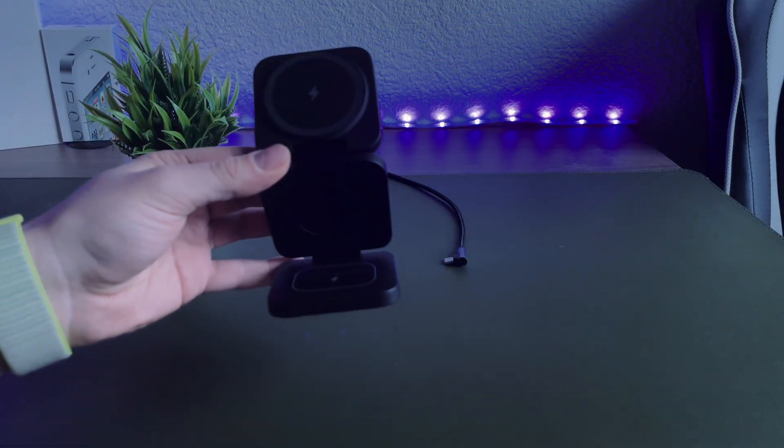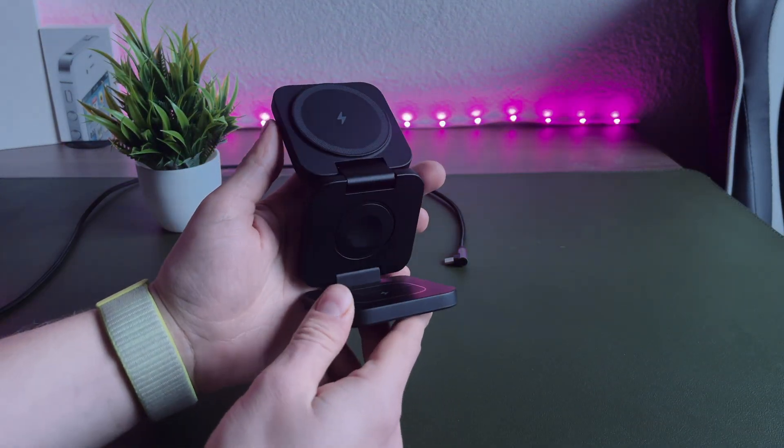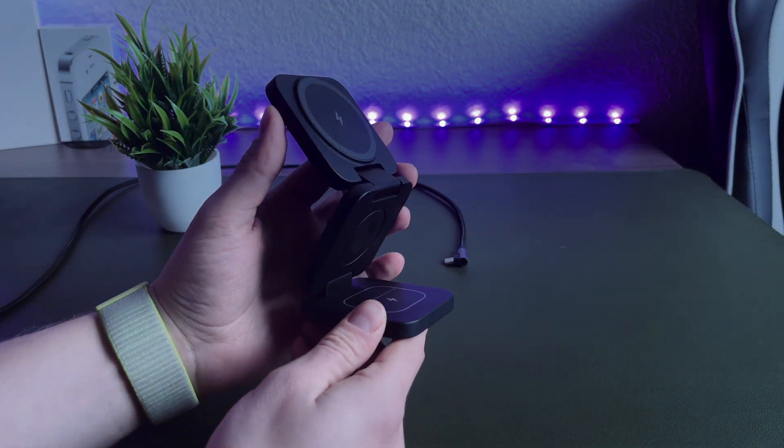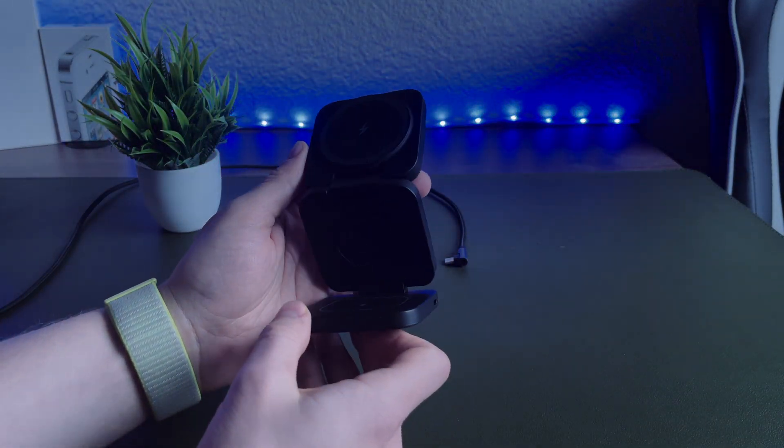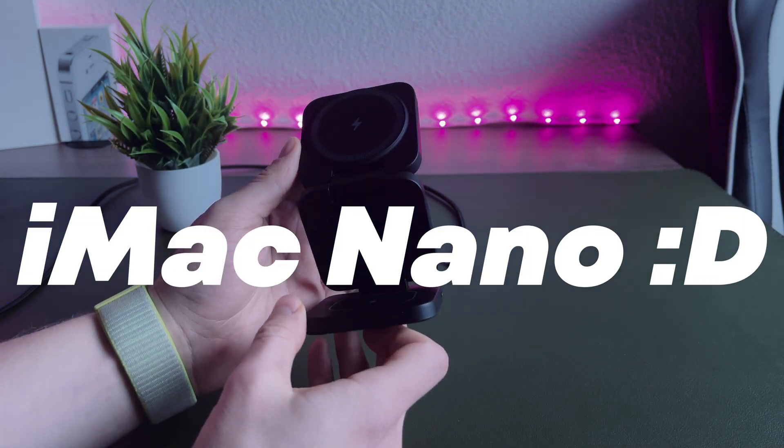Instead of buying an iPad, I decided to build it myself. And when I finished my product, I called it iMac Nano.